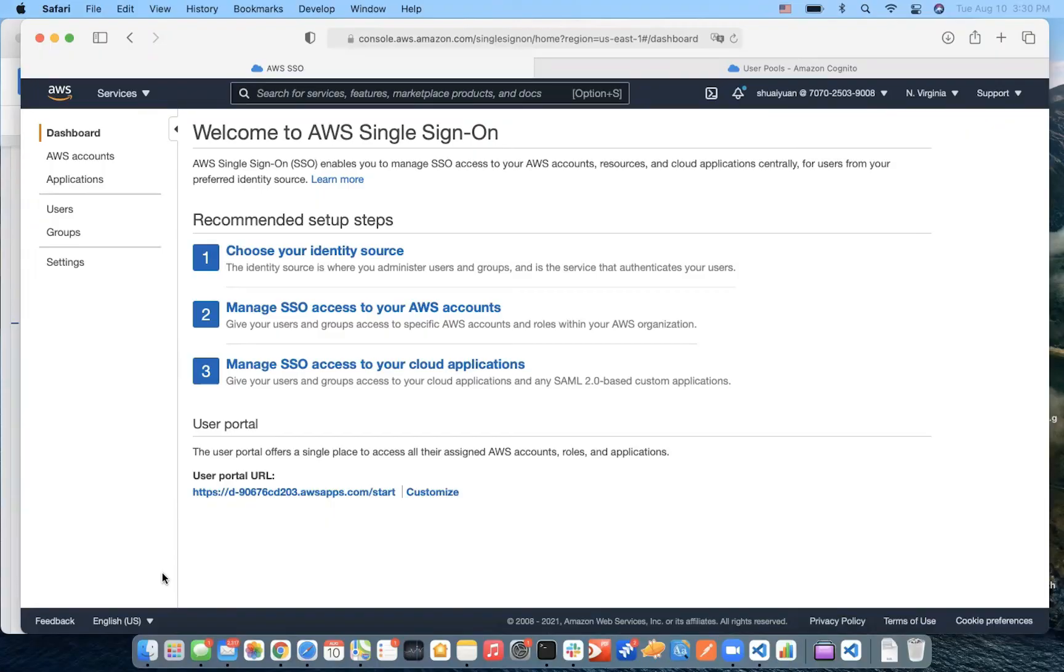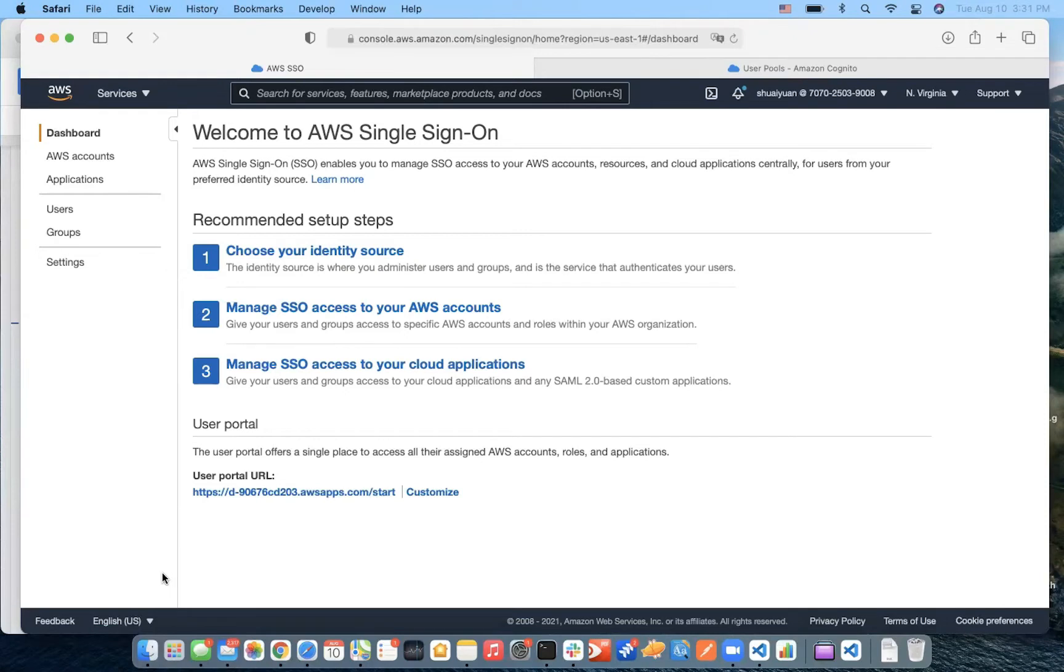Hello everyone. Today we are going to talk about AWS Single Sign-On. As we all know, AWS SSO can help manage user access and permission central to your AWS account or cloud application like Jira and GitHub. It could be an alternative solution for a commercial production-ready platform like Okta.